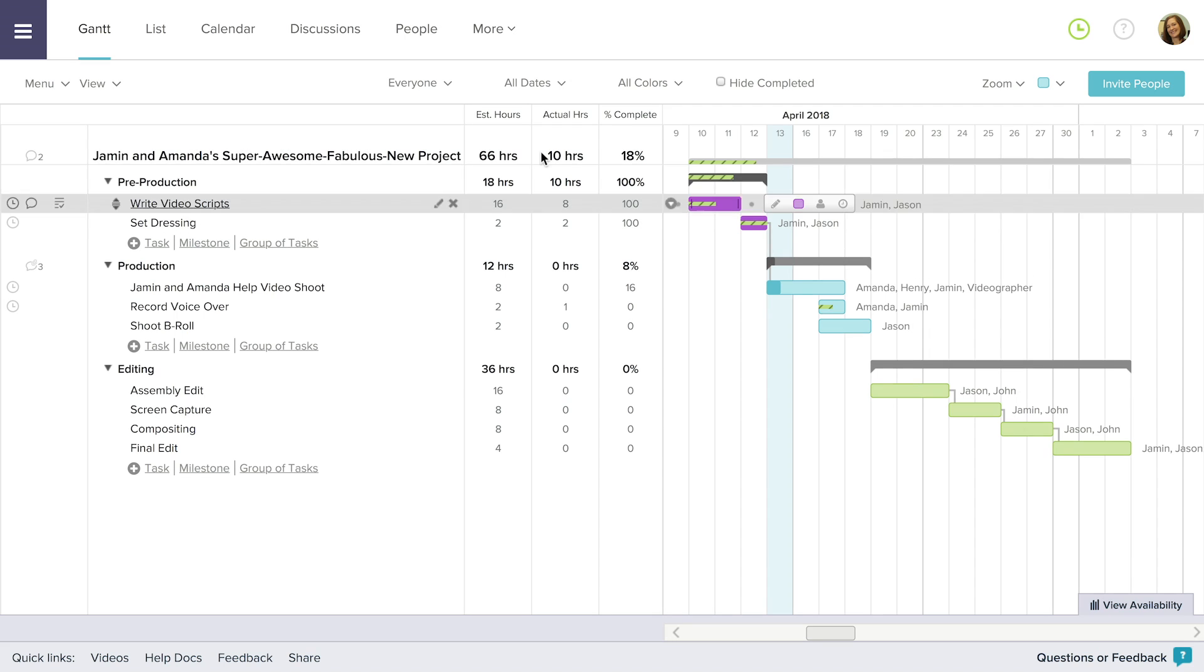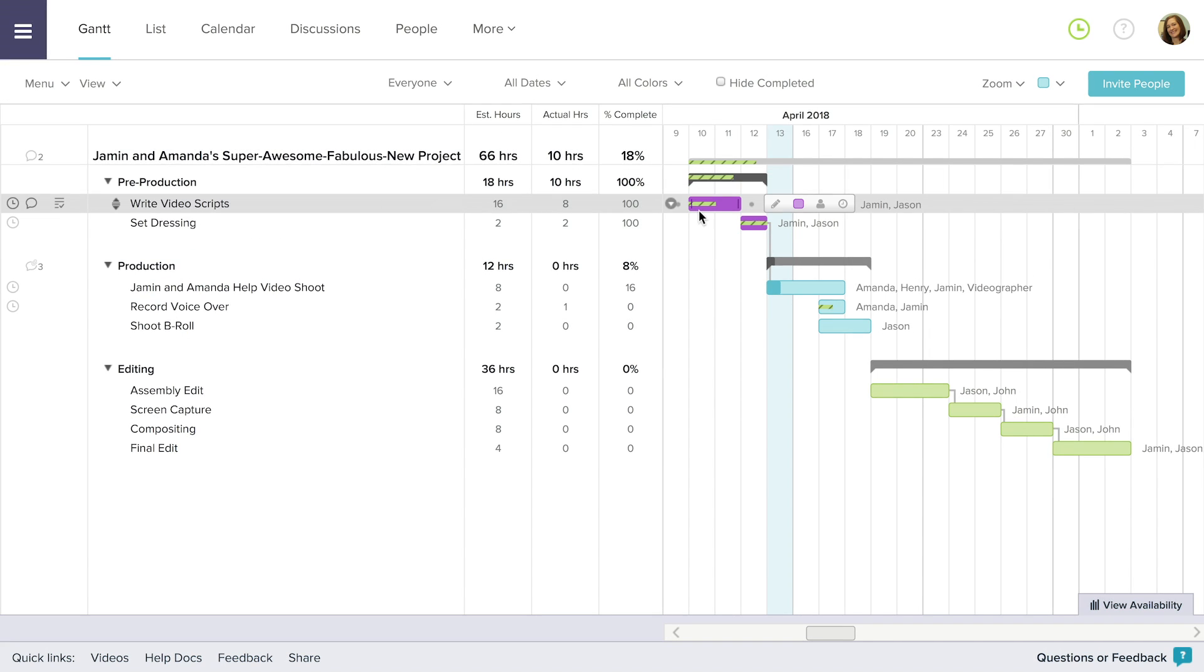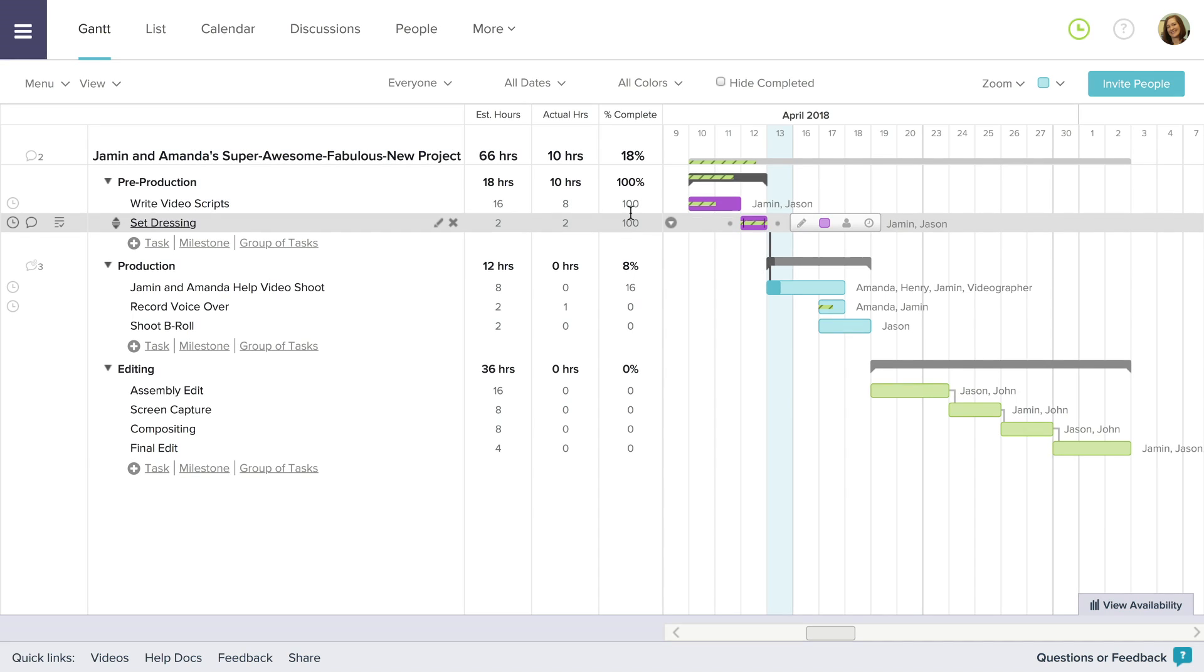Notice if you have actual and estimated hours selected from the view dropdown, you can see how your time tracks against your task's percentage complete in your timeline.